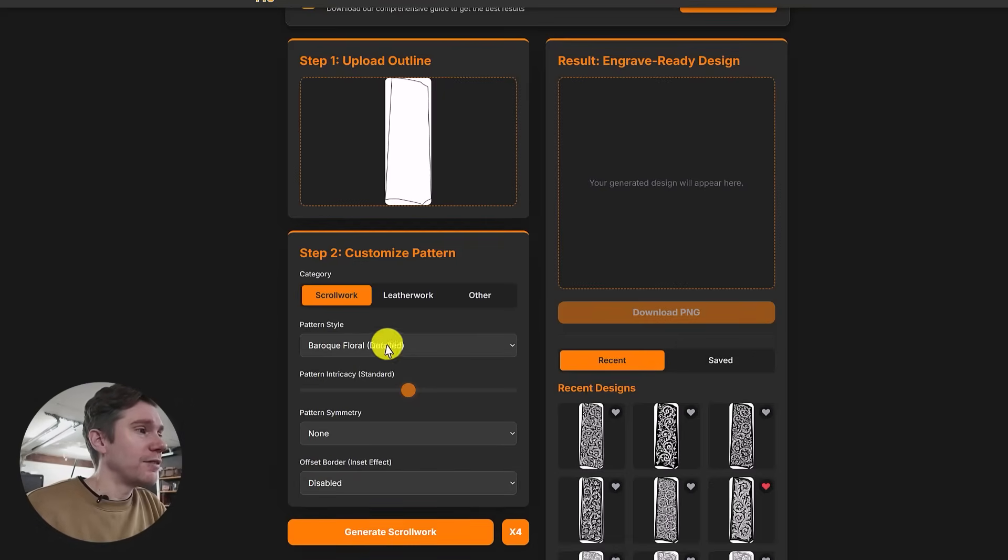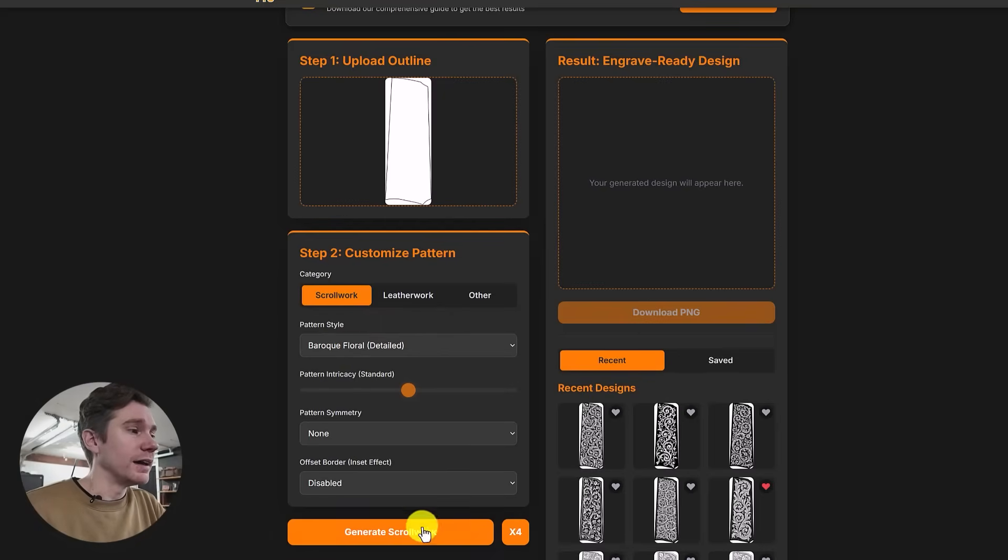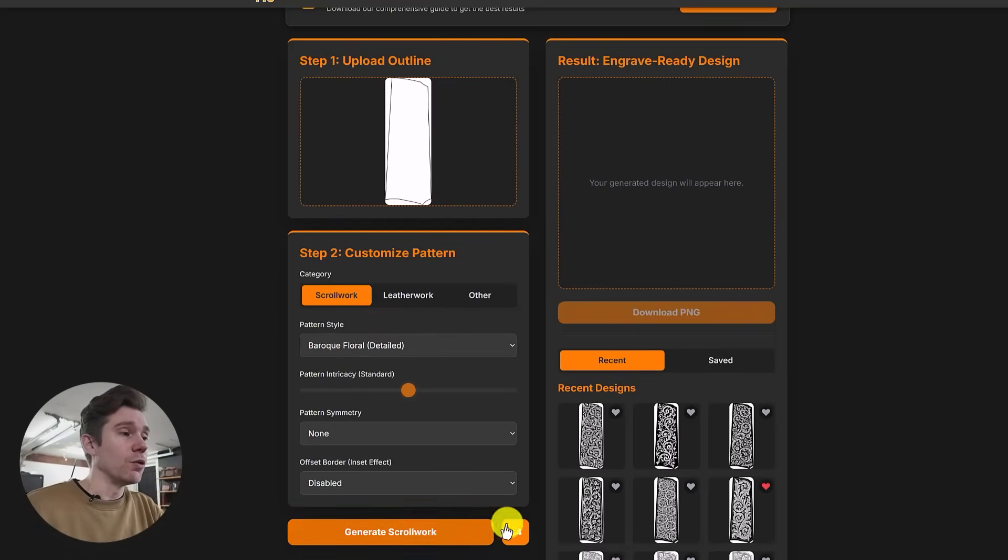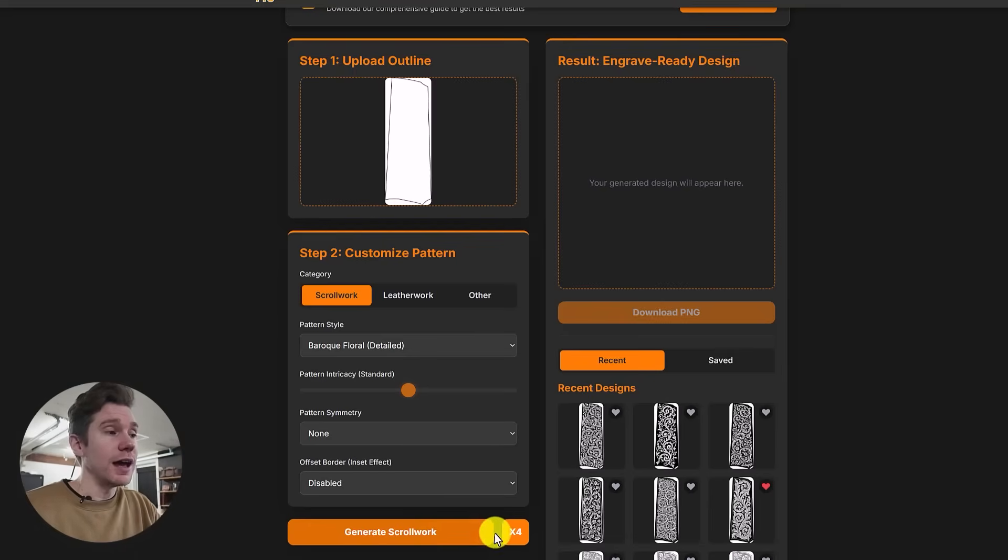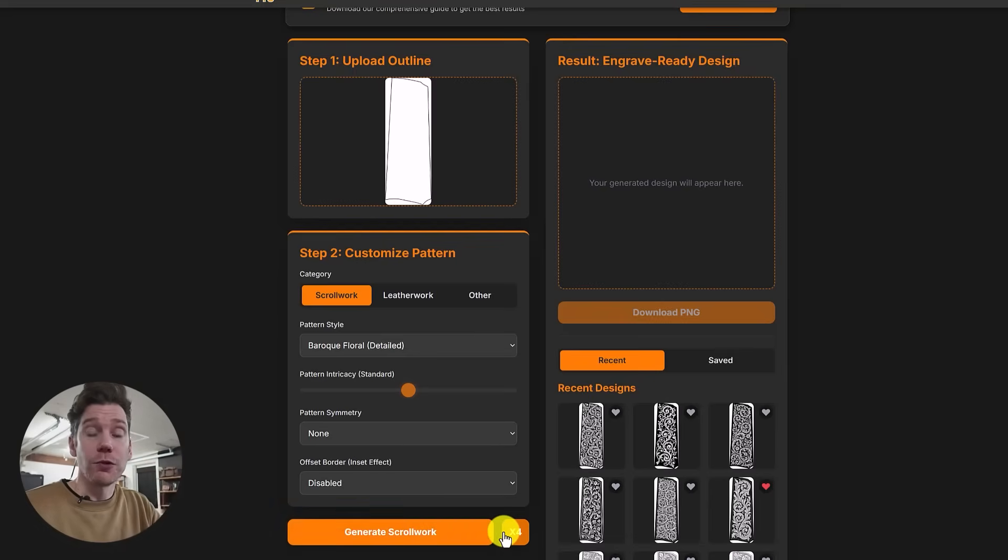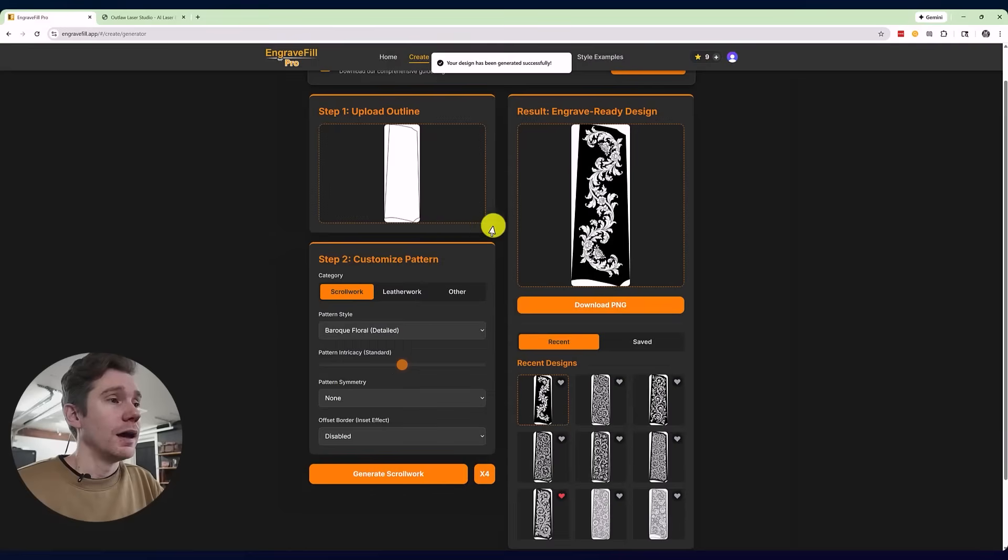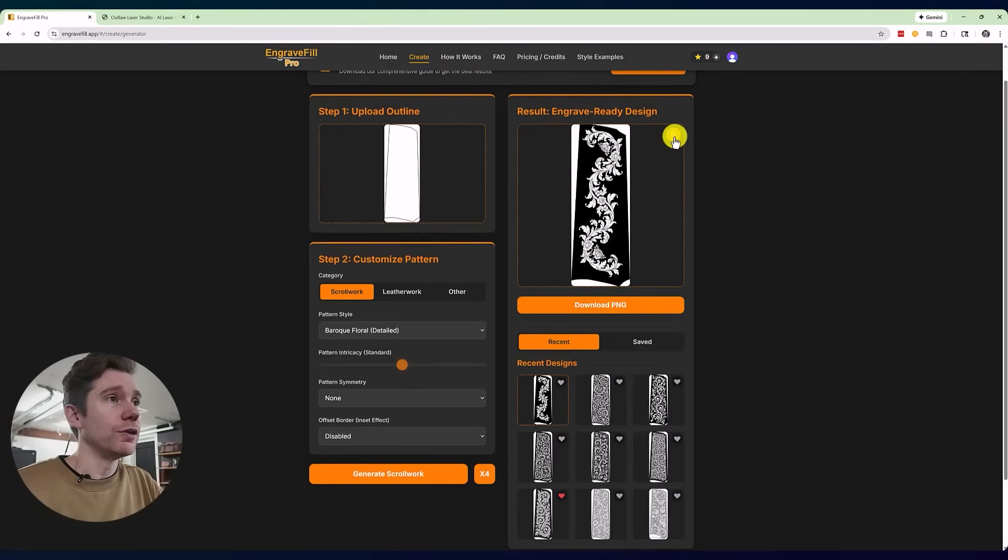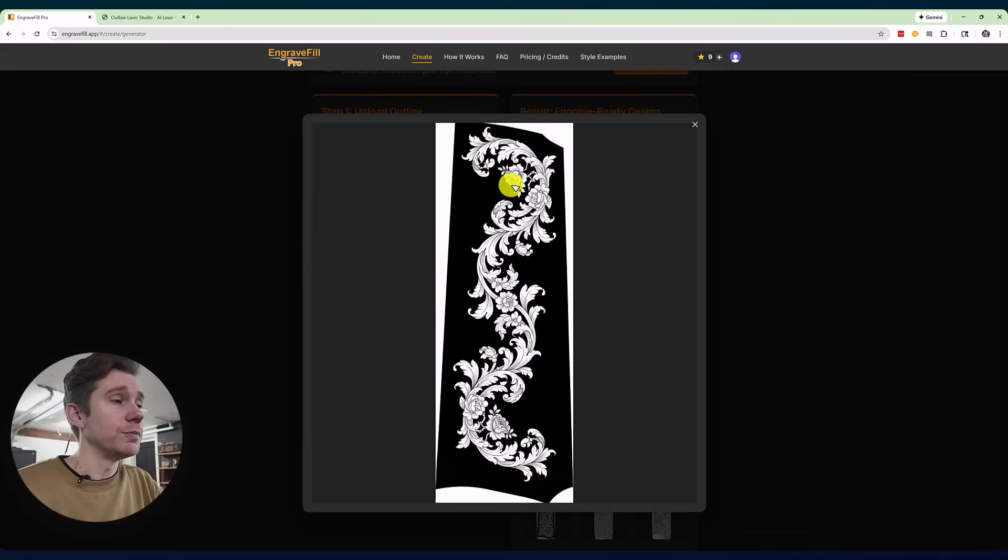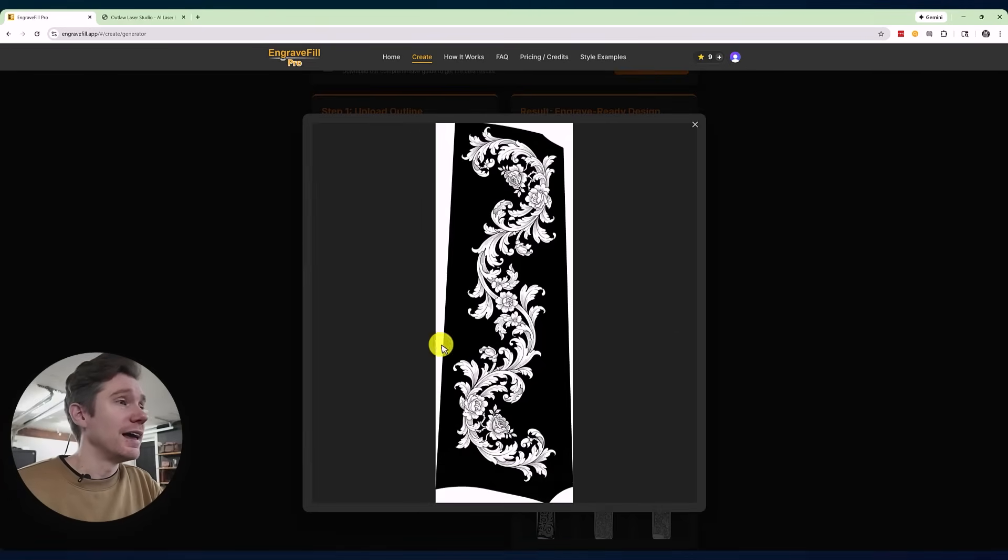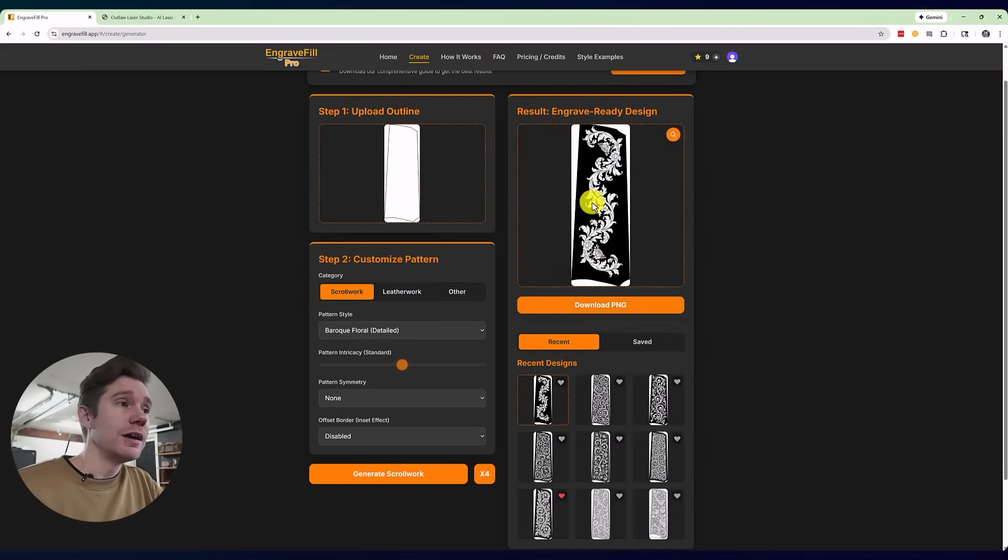So once you have decided what type of style you want, you're going to click on generate scroll work or click on X4. If you just click on generate scroll work, that will use one credit and create one image. X4 will do four at a time, so four credits at a time. I will go with just one. After a couple seconds, it will load the result on the right-hand side, and you can click on the zoom button to get a better idea of what it looks like.